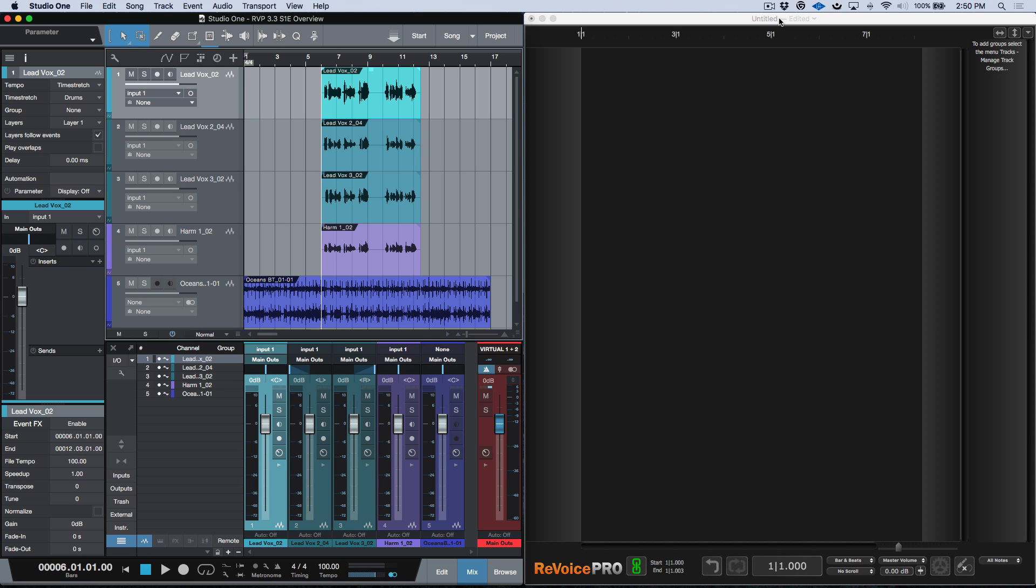So in a previous video we took a look at some of the new Quick APT and Quick Doubler functions available which allows us to really quickly create APTs or doubles or whatever we need to do in terms of using Revoice Pro Studio One.